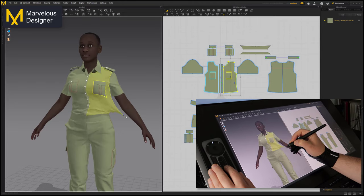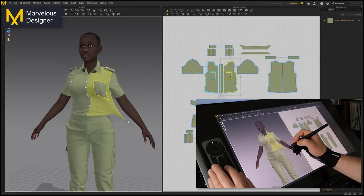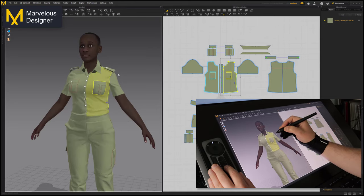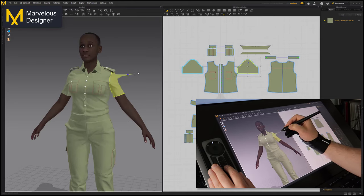We can immediately see a change in how the cloth is reacting when I pull it around, but this is on par with what I would expect when using this particle distance.